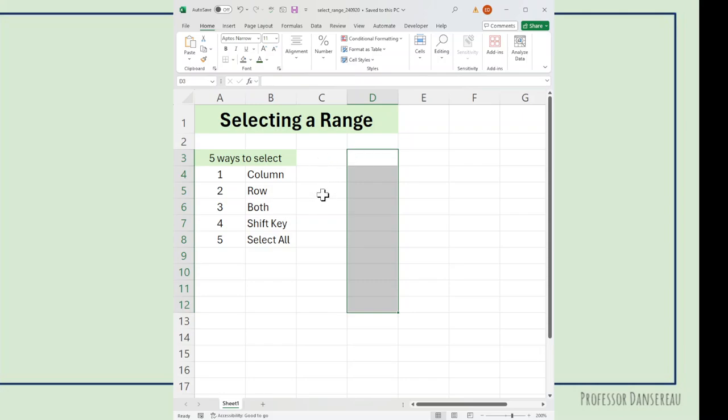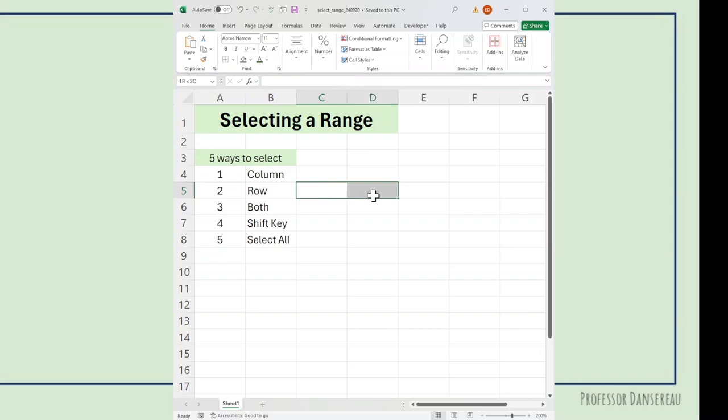You can do the same thing with a row. So I'm going to click in C5, make sure that my cursor is the same and I'm just going to go across.